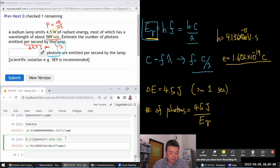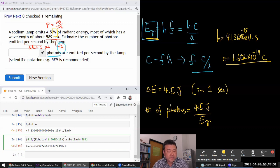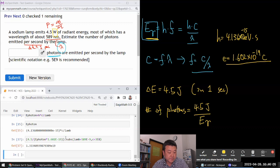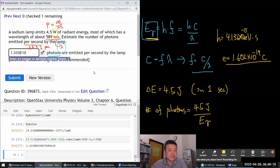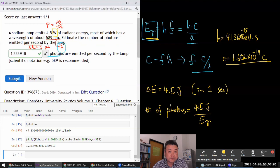I need a wavelength of 589 nanometers — 589 times 10 to the power of minus 9 meters in basic SI units. C is equal to 3 times 10 to the power of 8 meters per second. That seems like a pretty high number — probably correct: 1.333 times 10 to the power of 19 photons emitted. Yeah, probably right. Good. Let's look at the next question.